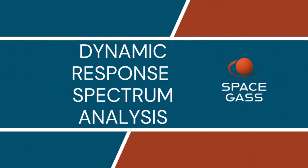Welcome back to another Space Gas video tutorial. In the previous video, we performed a dynamic frequency analysis to obtain the structure's natural frequencies and mode shapes.